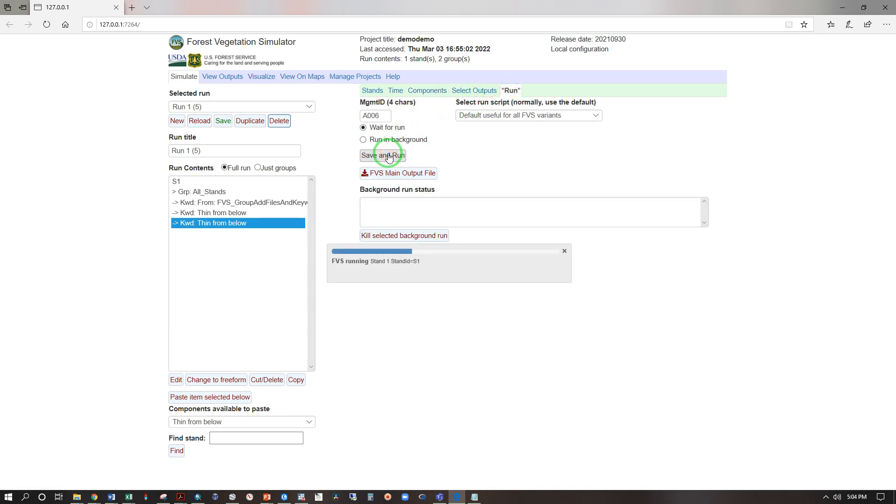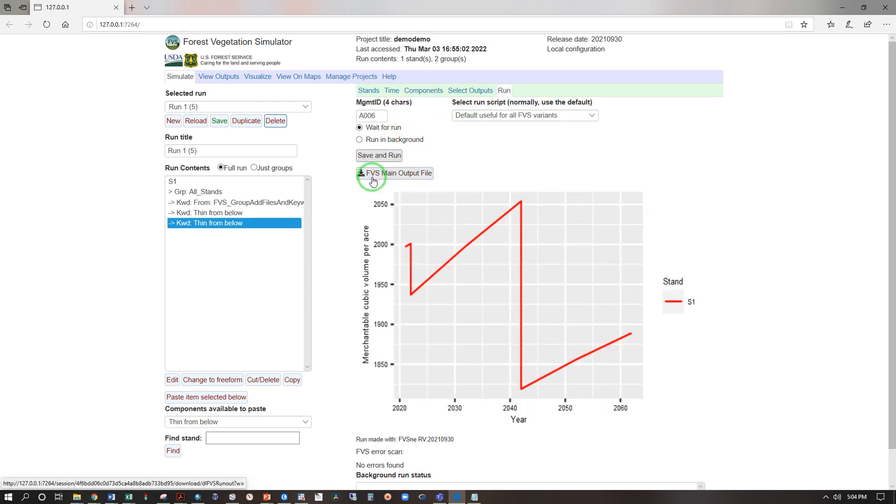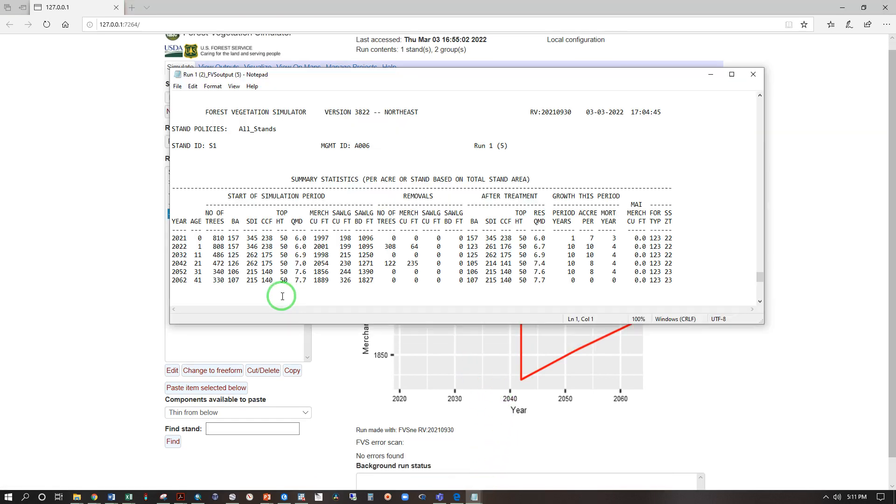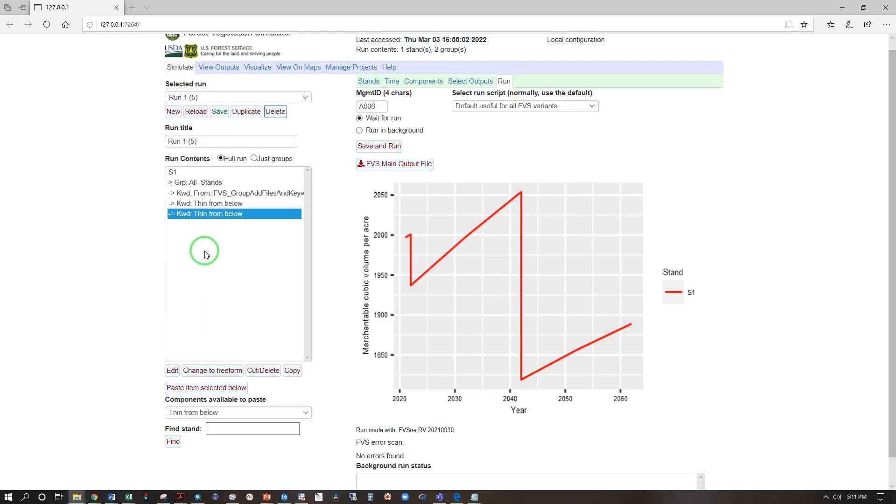Let's look at the main output file open. Now something's clearly not right here. Our top height has been 50 all the way through. Let's take a look into our tree list and see if we can find out what's happening.